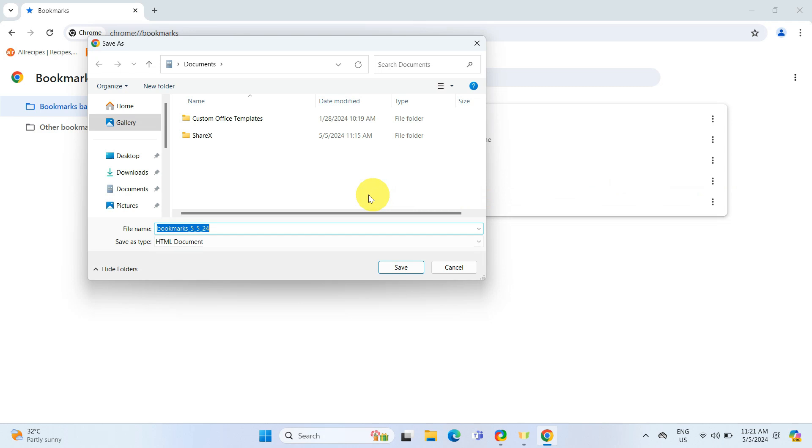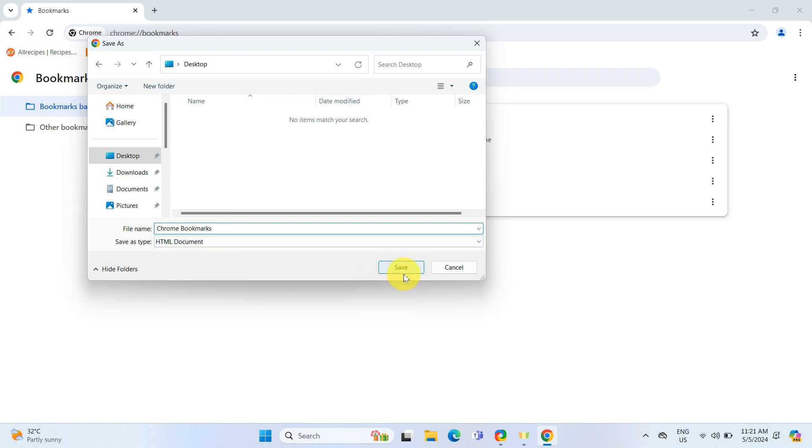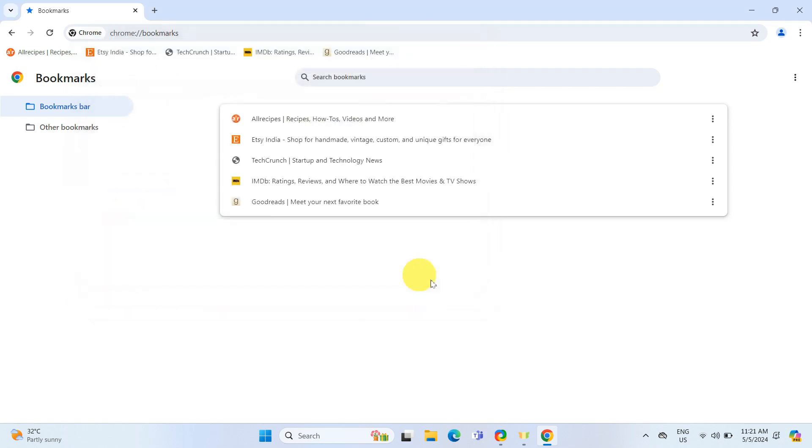You will be prompted to choose where you want to save the file. I will save mine on the desktop and rename it as Chrome Bookmarks. Make sure the file type is HTML document. Then click Save.